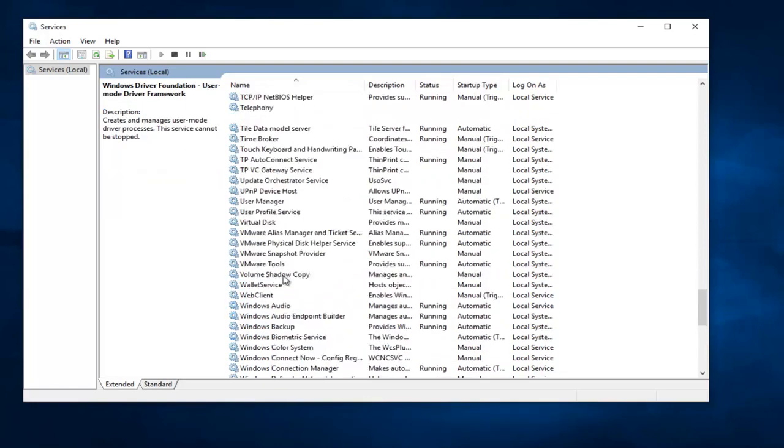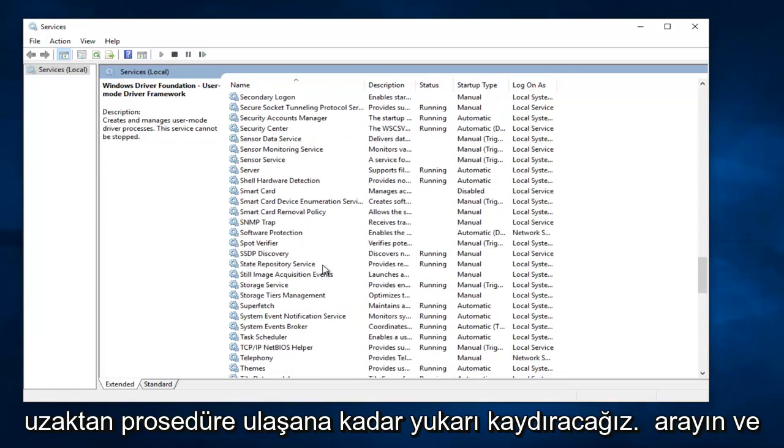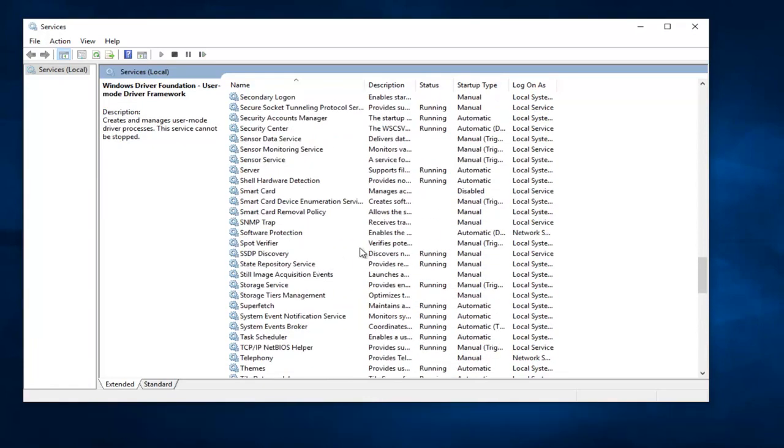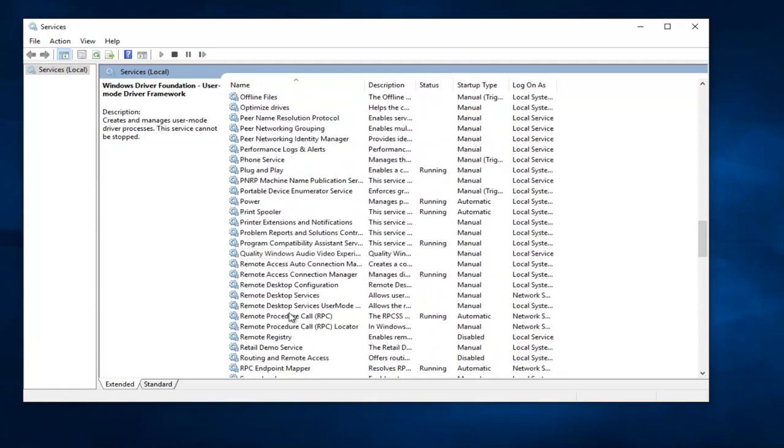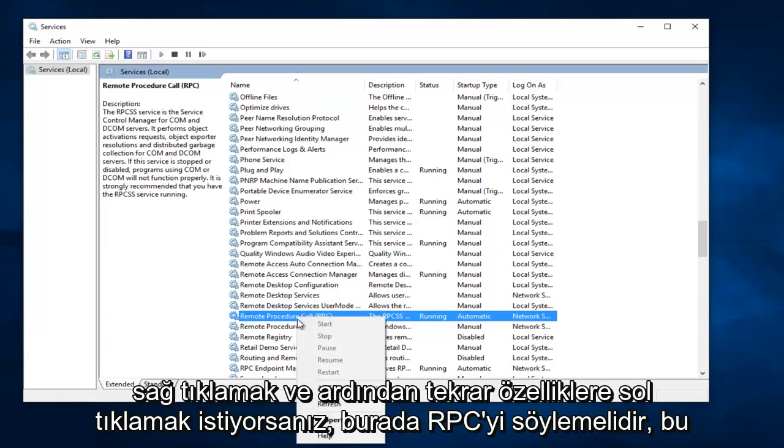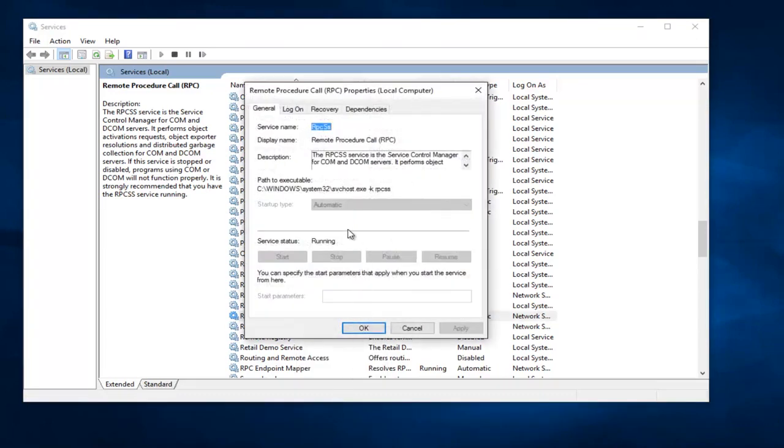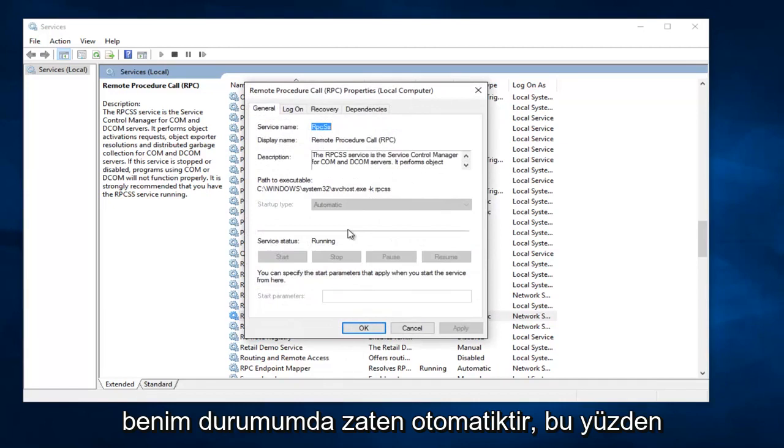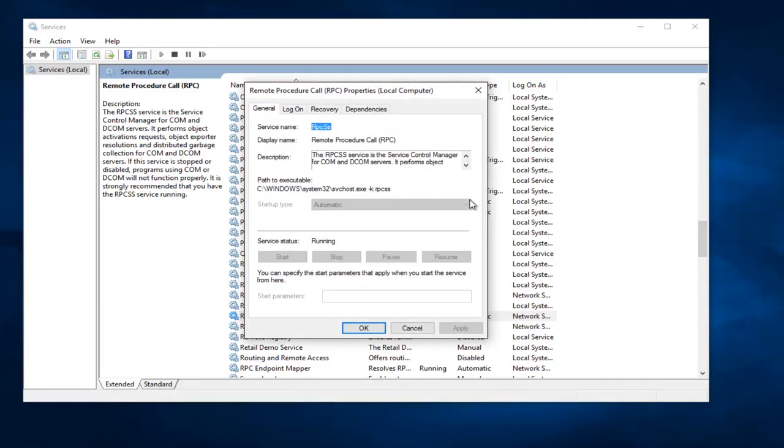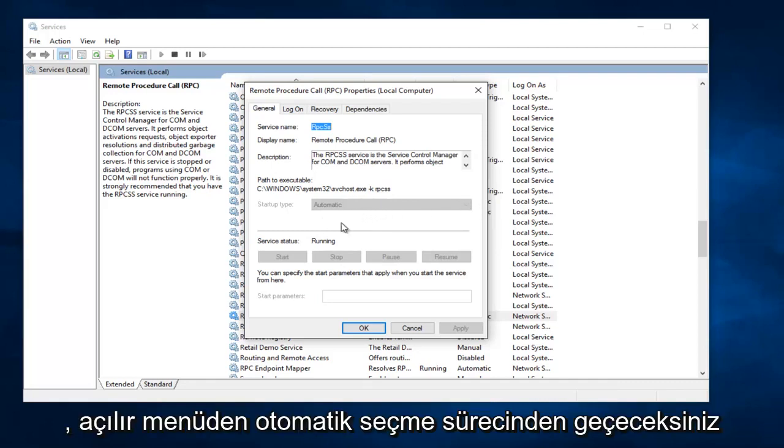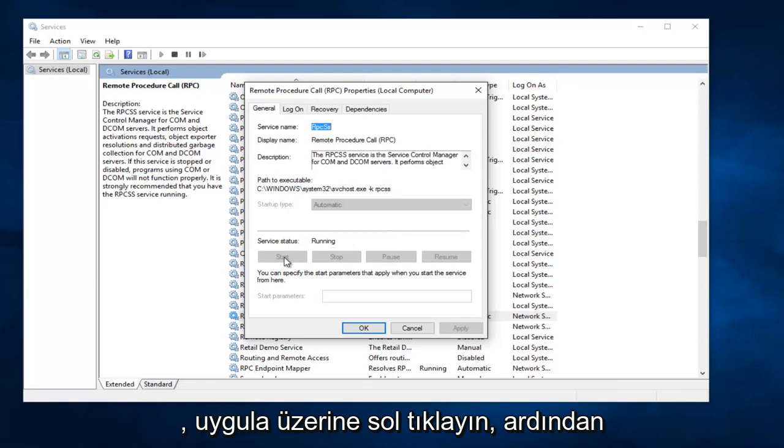And now we are going to scroll up until we get to Remote Procedure Call, and it should say RPC. This one right here. So you want to right click on it and then left click on Properties. Again, this one is already automatic in my case, so I don't have to worry about it. But if for some reason it was disabled or set to manual, you would go through the process of selecting Automatic through the drop down menu, left click on Apply, then Start, and then OK.